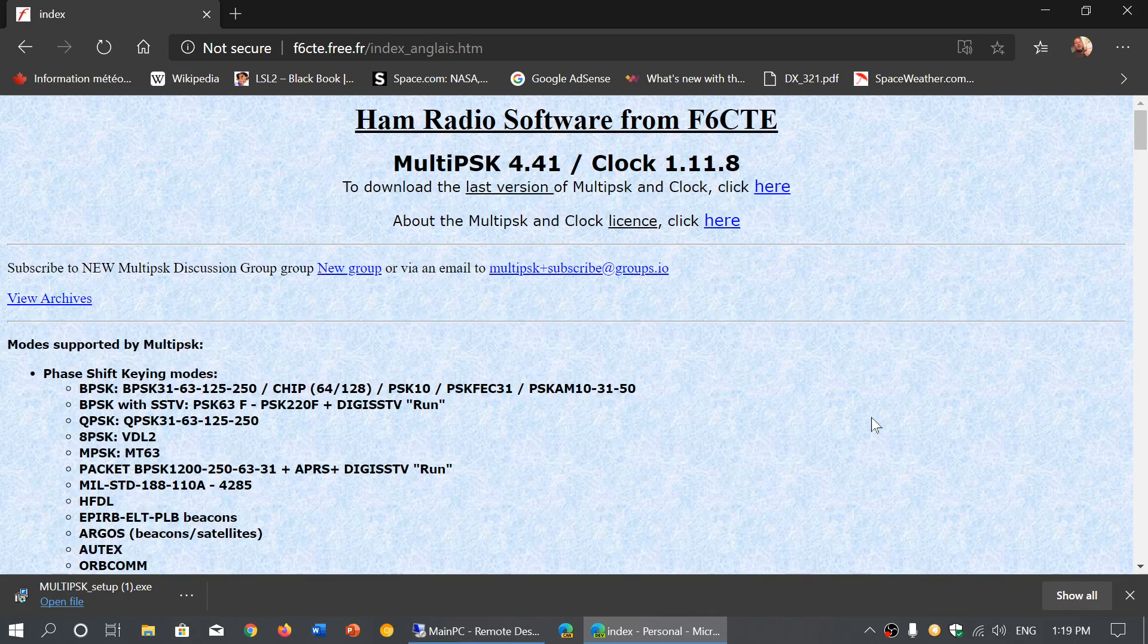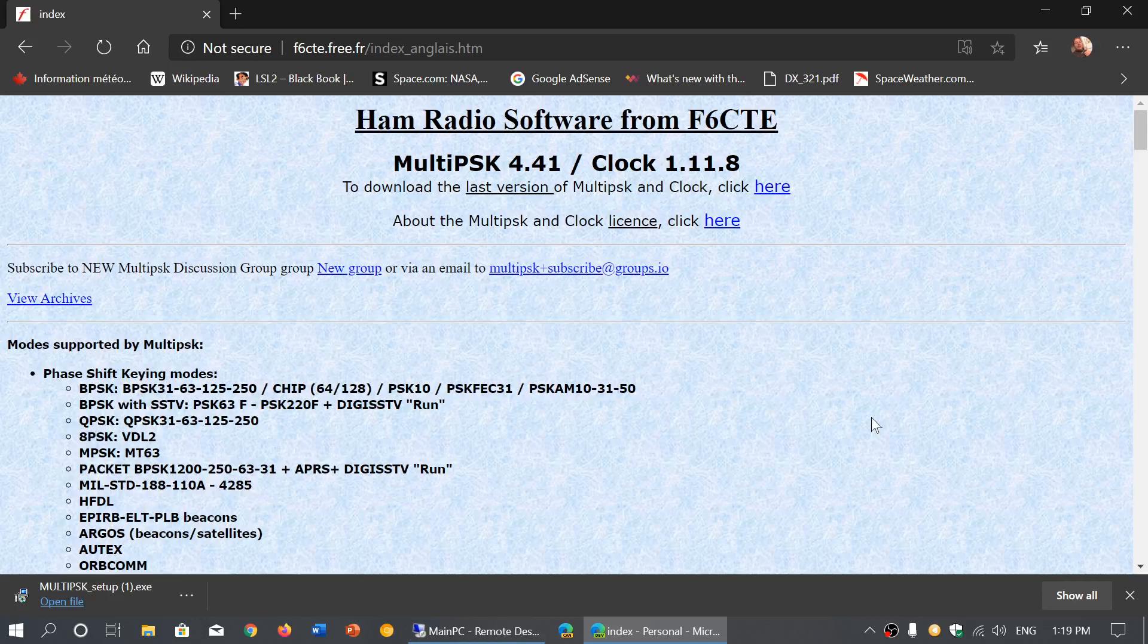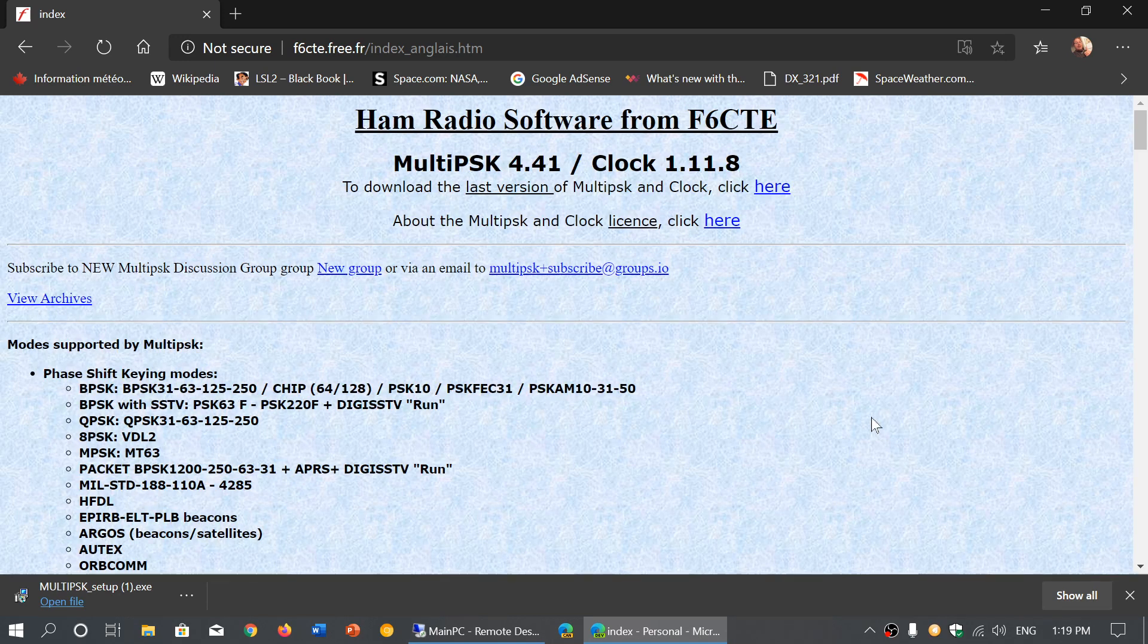So this is where you download MultiPSK. The latest version we have right now is 4.41 with Clock 1.11.8.